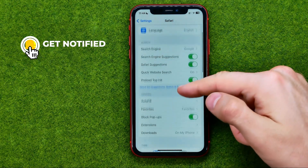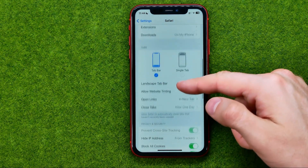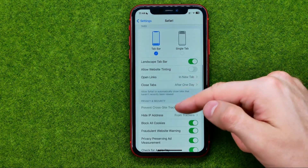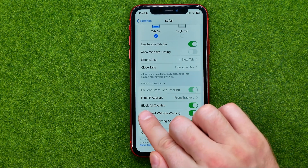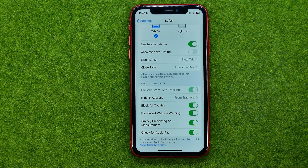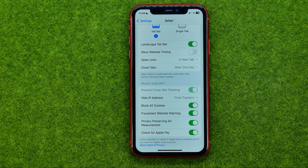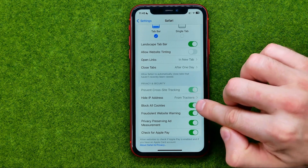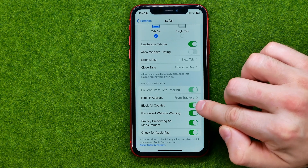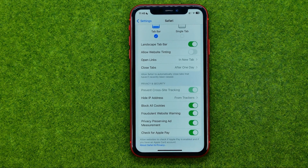After that scroll down again, and there we need to look for the Block All Cookies option. All you have to do to enable cookies on your iPhone is just turn it off, because if it is turned on, it will block all cookies on your Safari web browser.